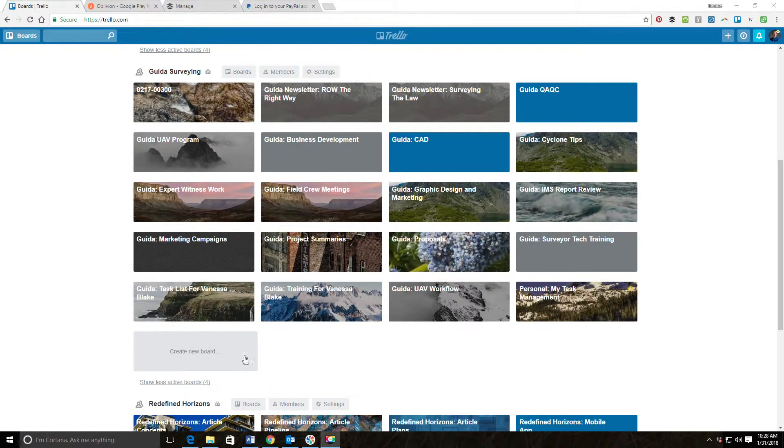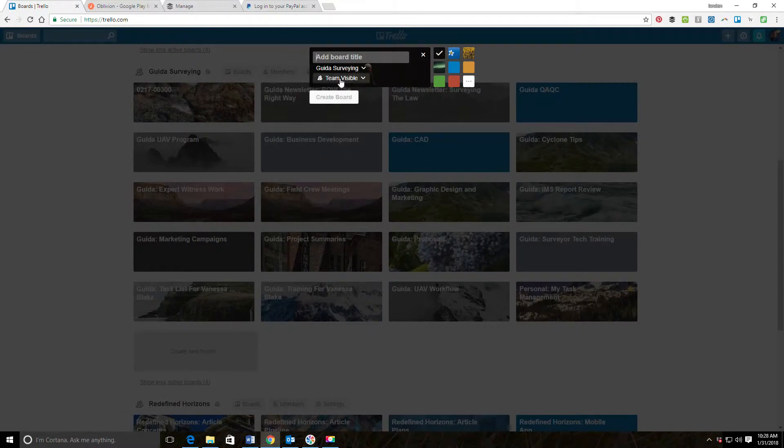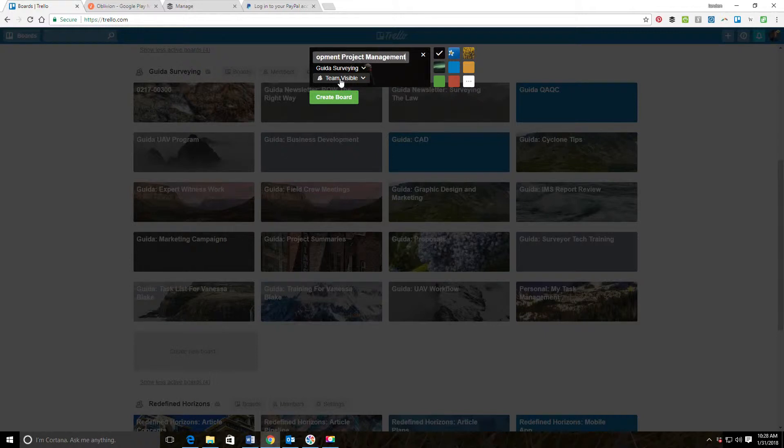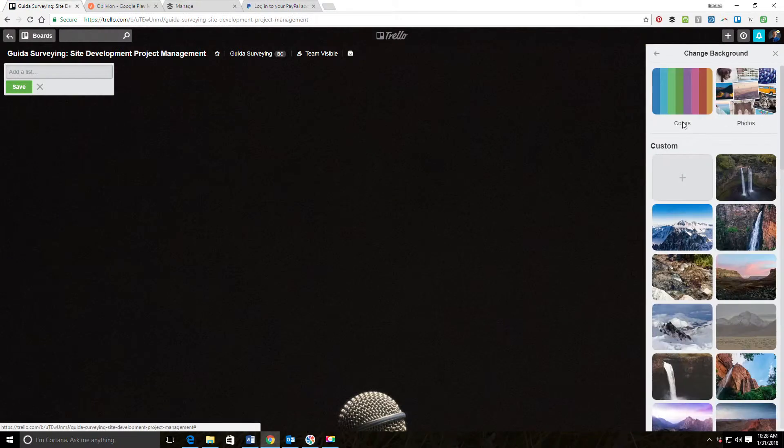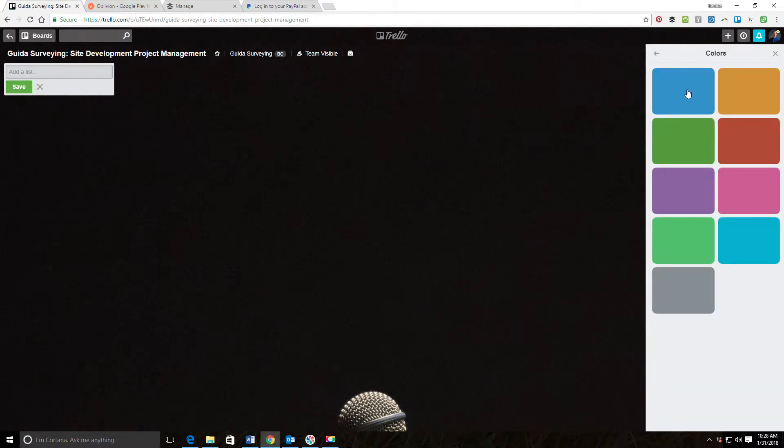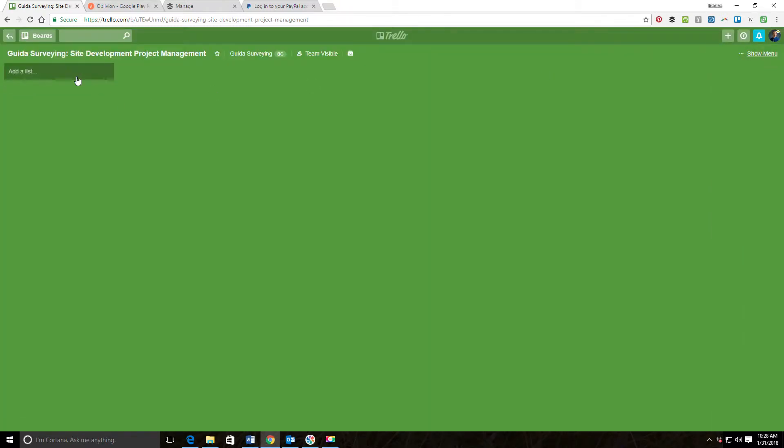I'm going to create a new board and call it Guide of Surveying, the name of my surveying company that I work for. We'll call it Guide of Surveying Site Development Project Management. It's a little long for a board name but it's okay. Then I'm going to come in and change the background. I was going with the green for this board.